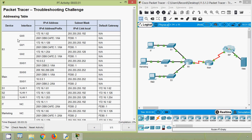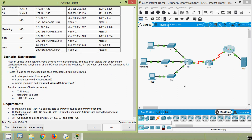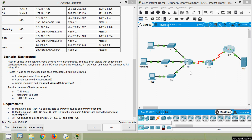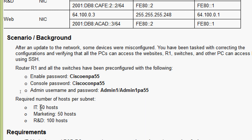Coming back to our Packet Tracer activity, here we can see our addressing table. Coming to the scenario - in this network some of the devices were misconfigured, so we have to correct them. We have to verify all these PCs: IT, Marketing, and R&D. They should be able to access the website, and we can access router R1 using SSH. The required number of hosts per subnet: IT 50 hosts, Marketing 50 hosts, R&D 100 hosts.